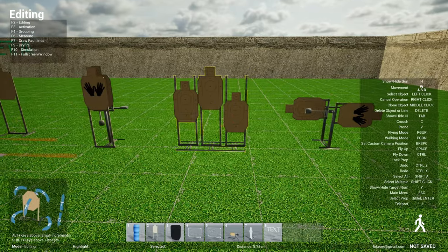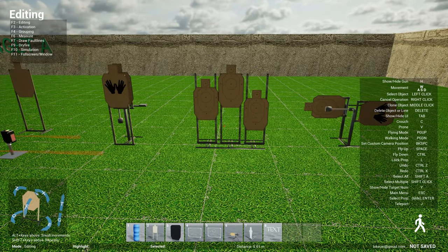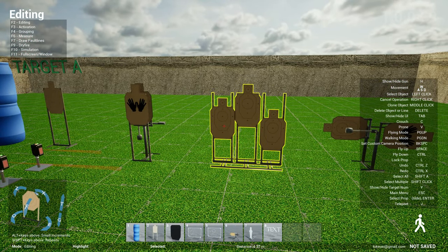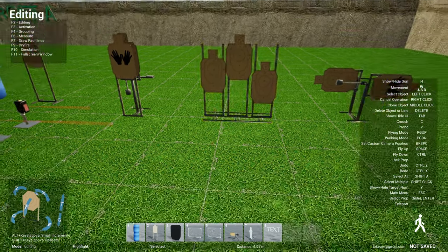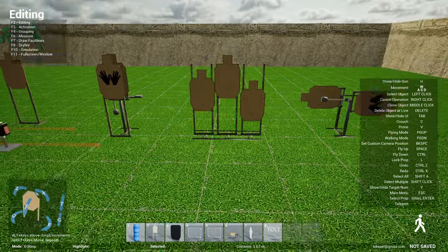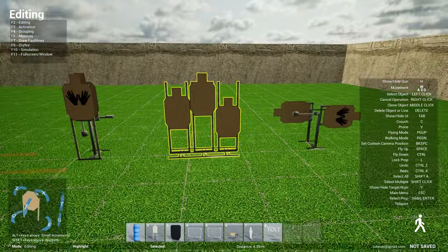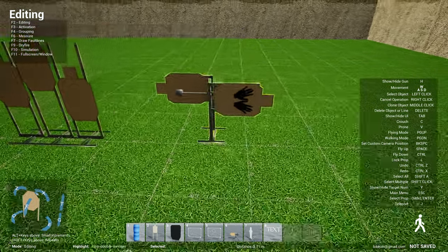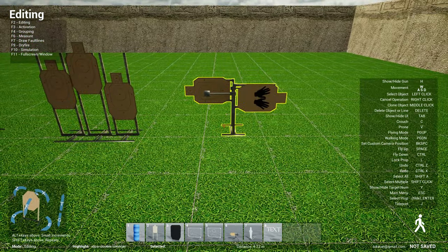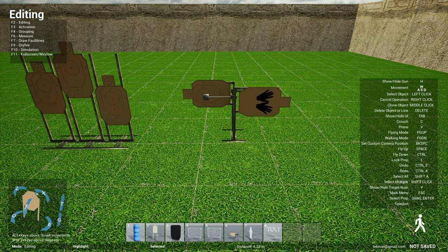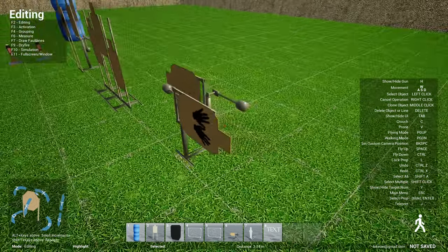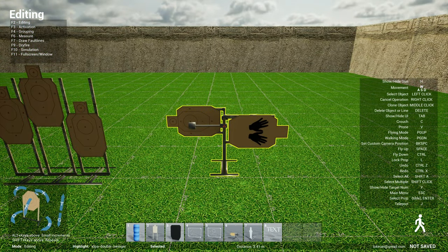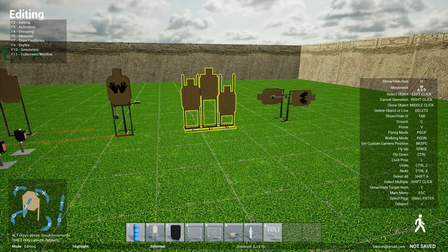And then this cascading is basically when you activate one target will fall forward, then the next one will fall forward and then the third one will fall forward. And then this one here is double swinger. Essentially there are two swingers, one for the target and one for the no shoot, and they will swing in opposite directions.